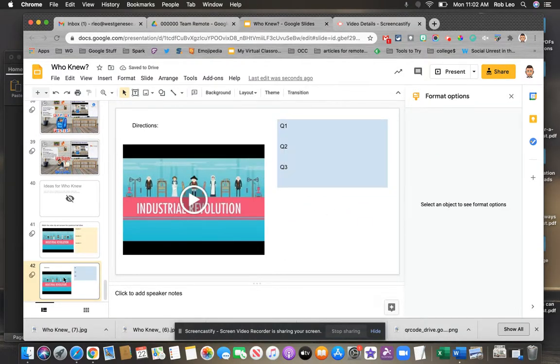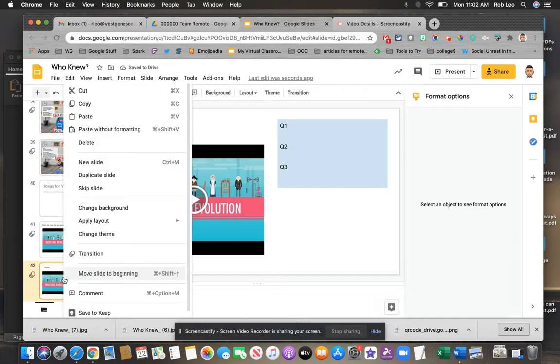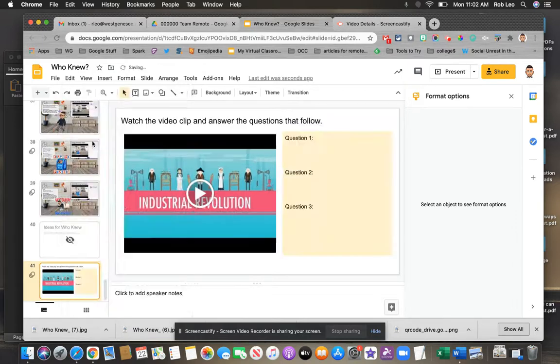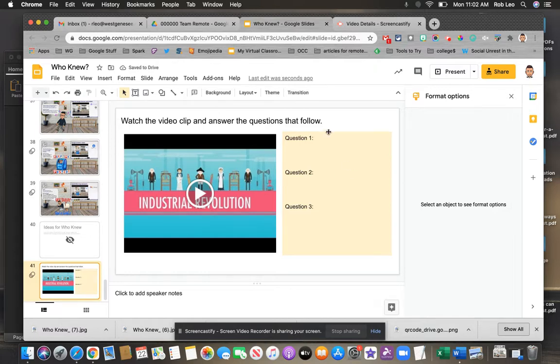So having done all that and seeing how it's set up let me just delete that slide. So I've got my video inserted. I've got my questions set up.